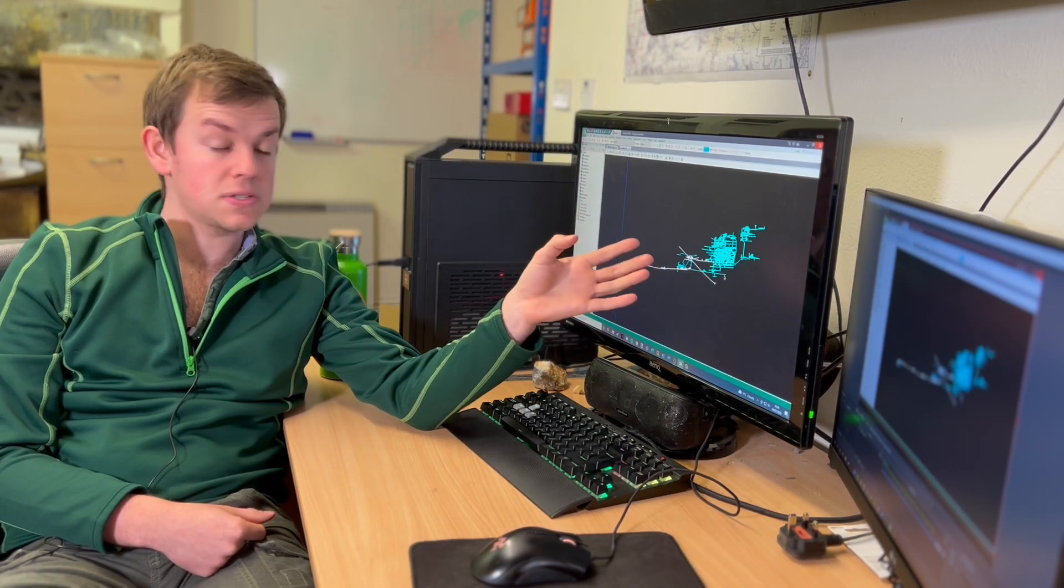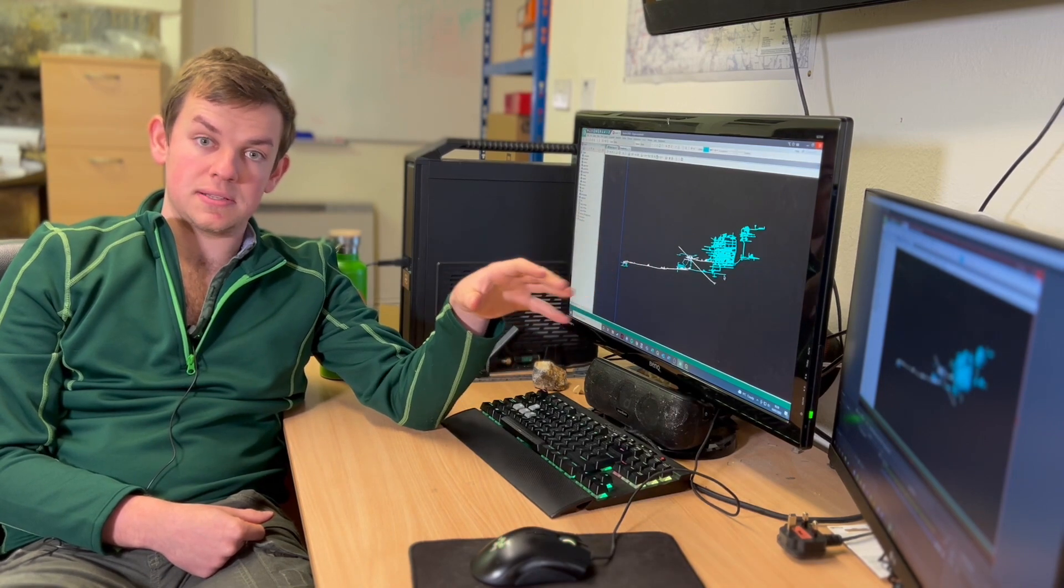Hi guys, I'm Harry Guest, I'm a geologist here for Alba Mineral Resources. Over the past year I've been working on the 3D model for the Clogue of St David's Gold Mine, as well as a couple of our other projects.